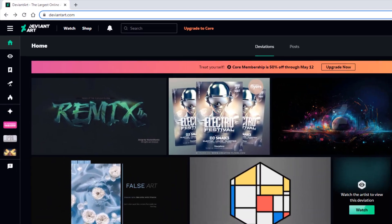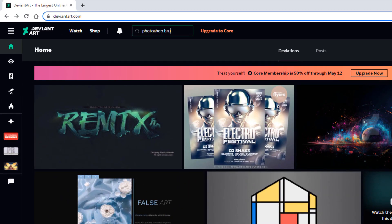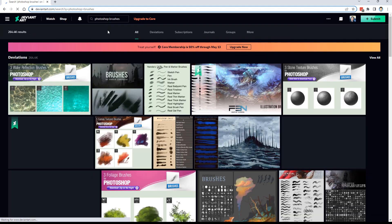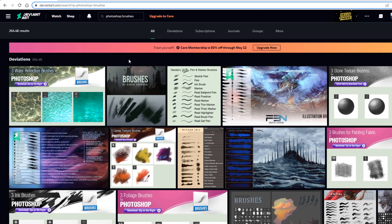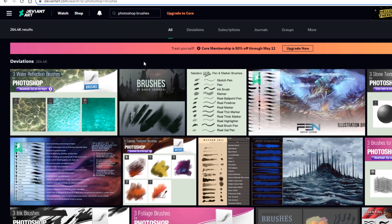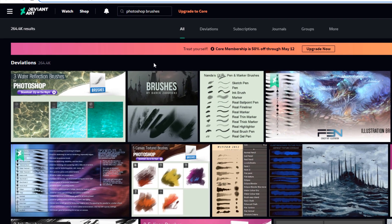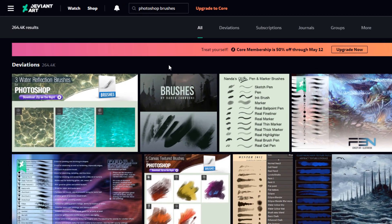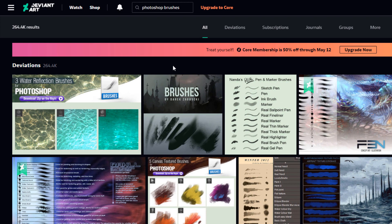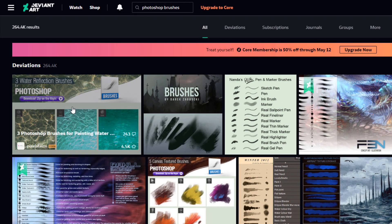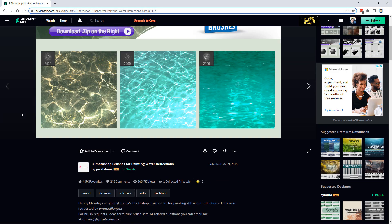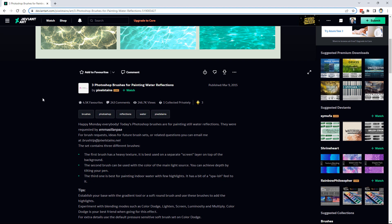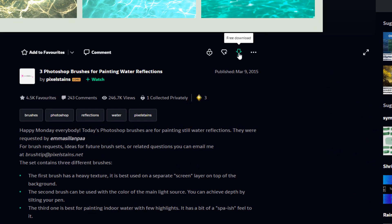If you want to find some brushes, just go up here to search and type in 'Photoshop brushes,' hit enter, and you get a whole bunch of brushes. A lot of these brushes are offered for free by the brush designers, though some have a small cost. In most cases they're free and they're great brushes. For example, this first one — Water Reflections — has really nice looking brushes, three different brushes, and right down here you see 'free download,' so there's no cost to this brush.